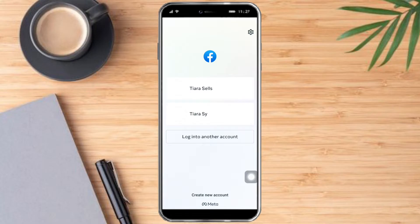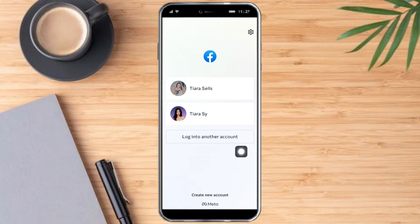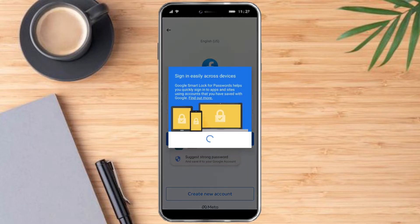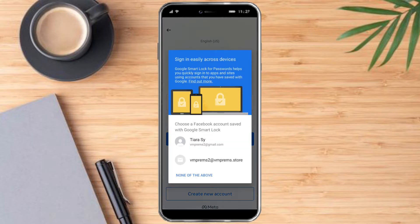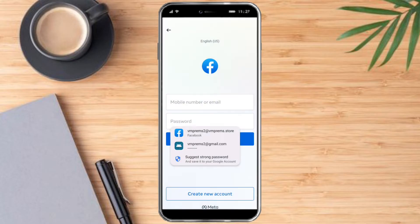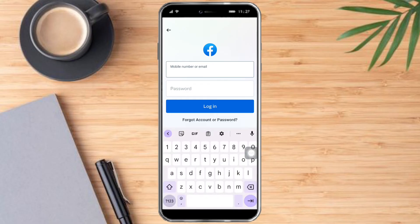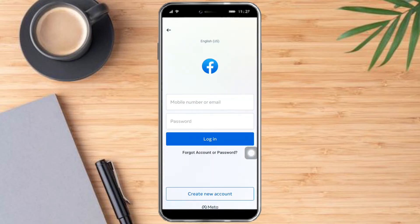As you can see, what we need to do is just click on 'log into another account,' and then in here you can put in the email or number and the password that you want to use.